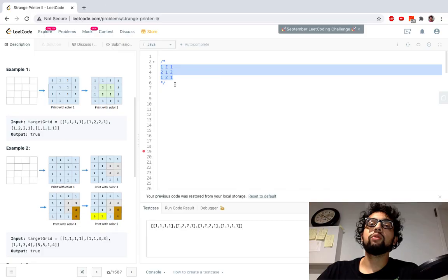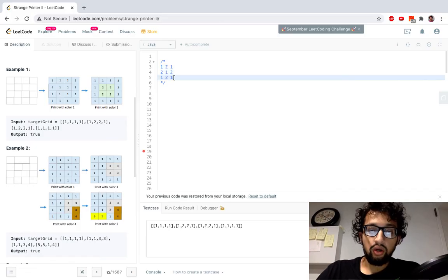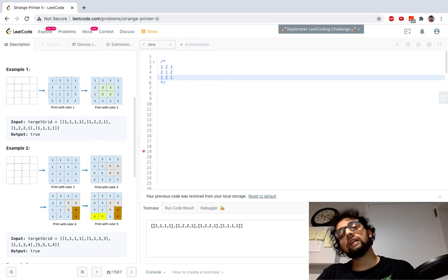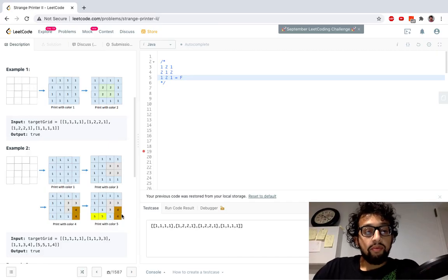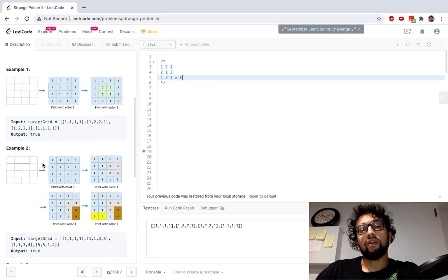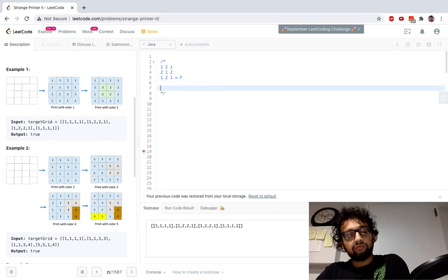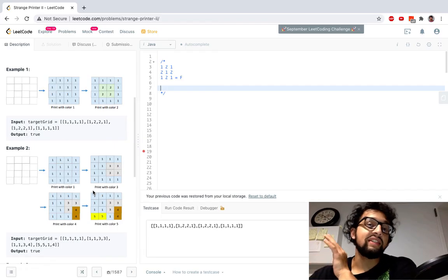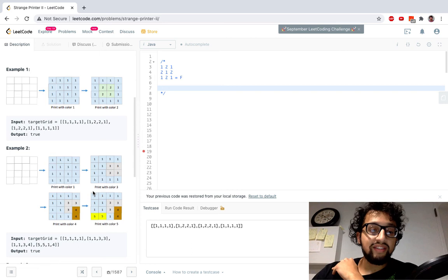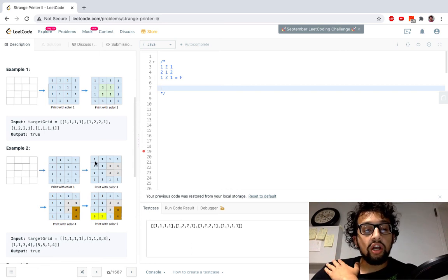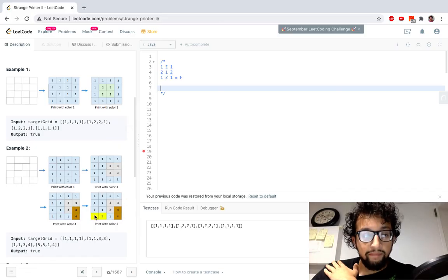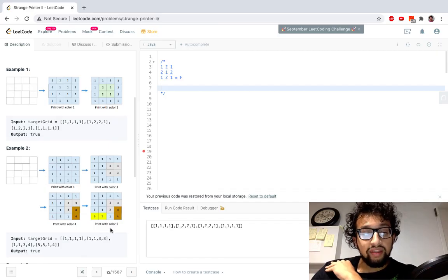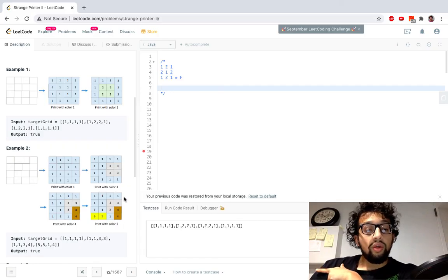We keep removing rectangles until we reach an empty grid. If we can't remove any rectangles and the grid isn't empty, we return false. In the false example, we can't remove rectangle one because things are overlapping it, and we can't remove rectangle two either. A rectangle can be removed if there are no overlapping colors on top of it. Rectangle four has no overlapping colors, but rectangle one has rectangles three, five, and four overlapping it.